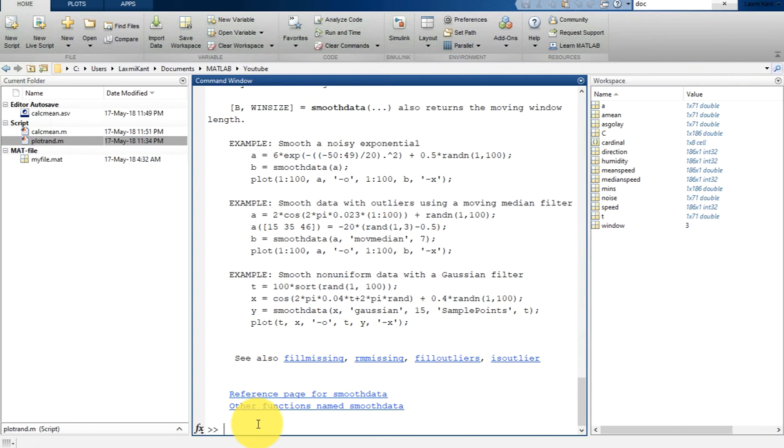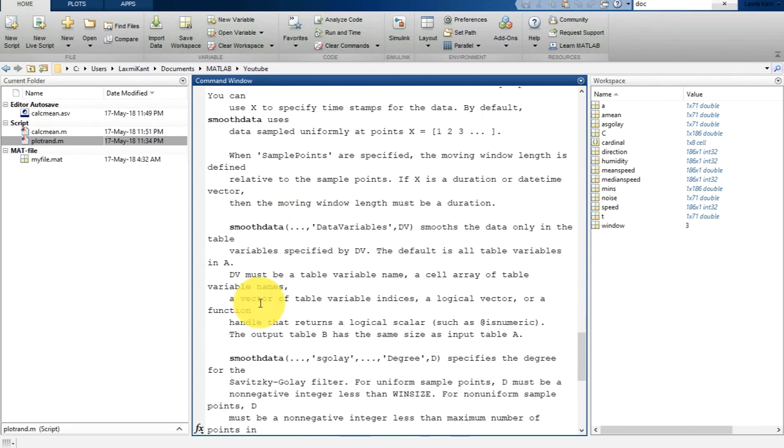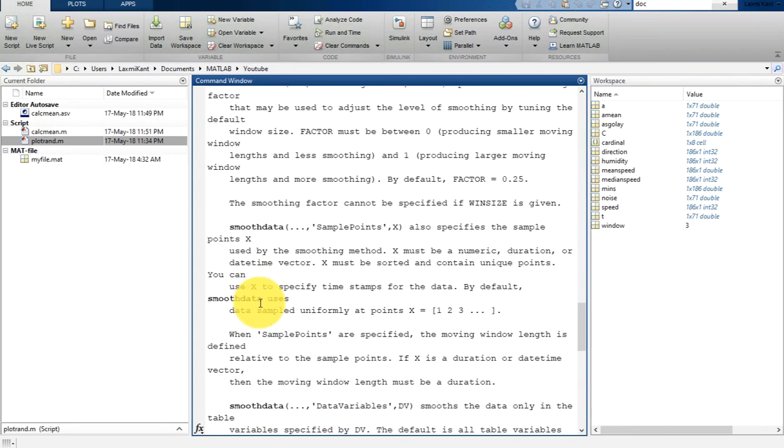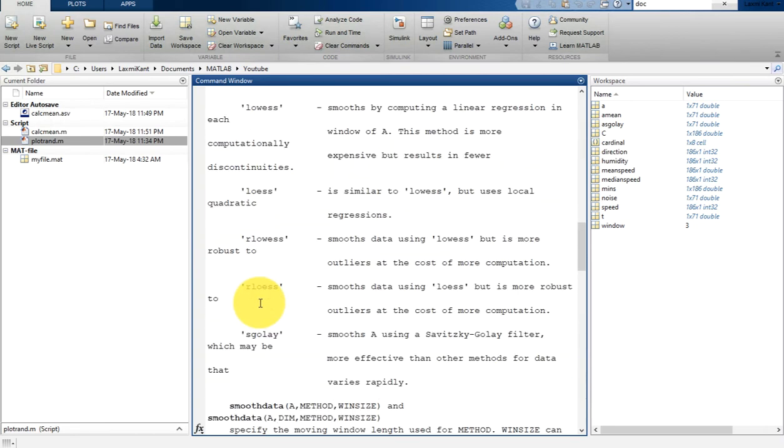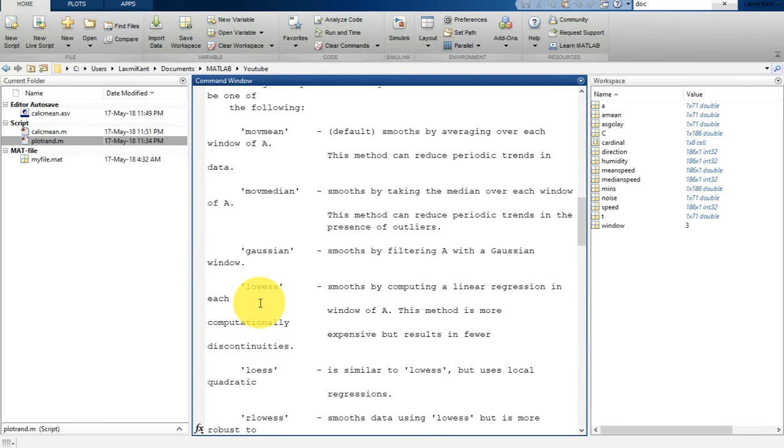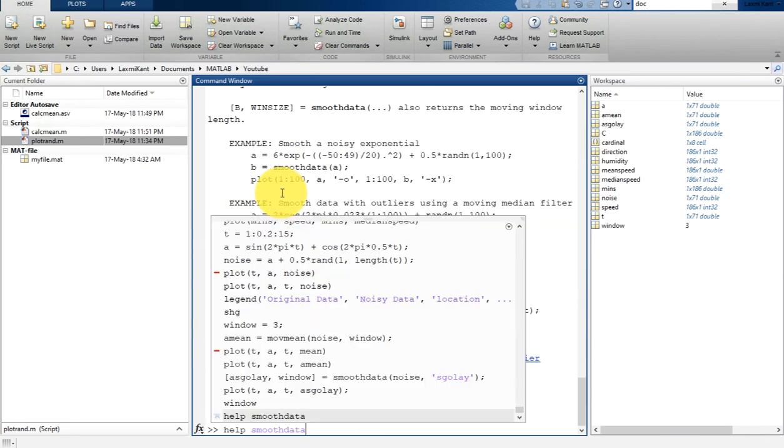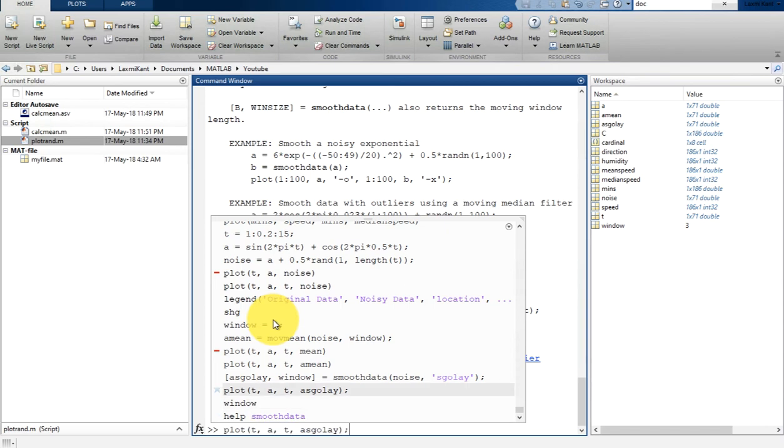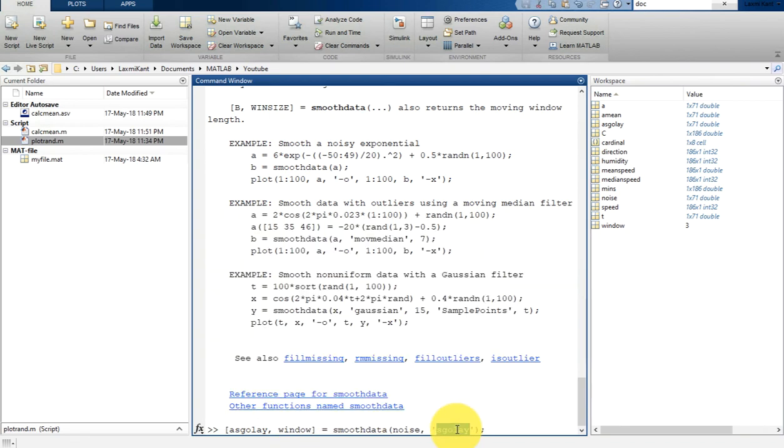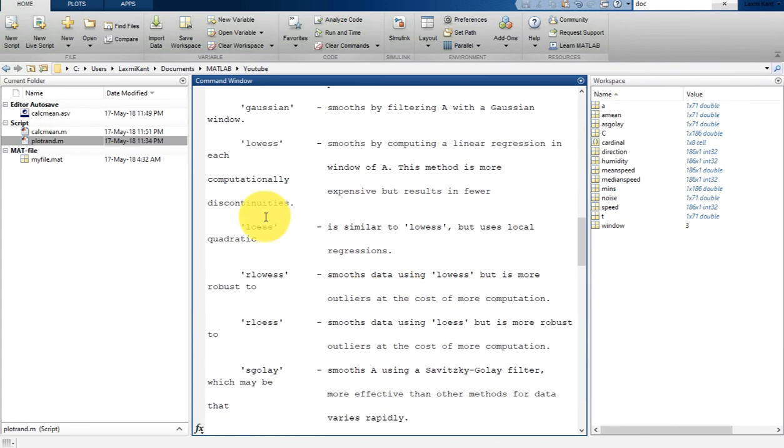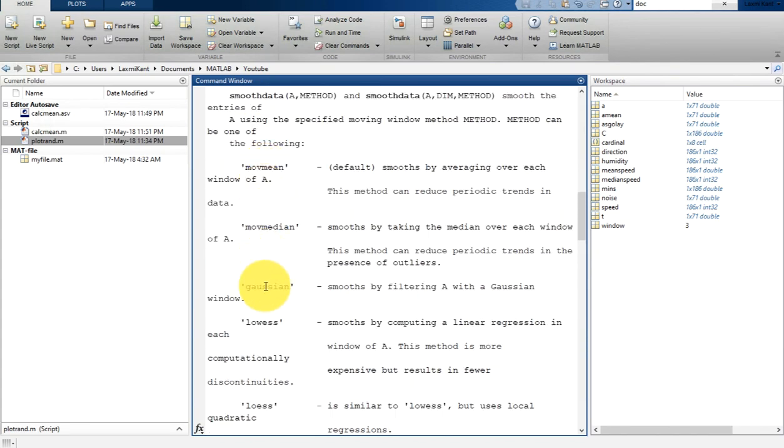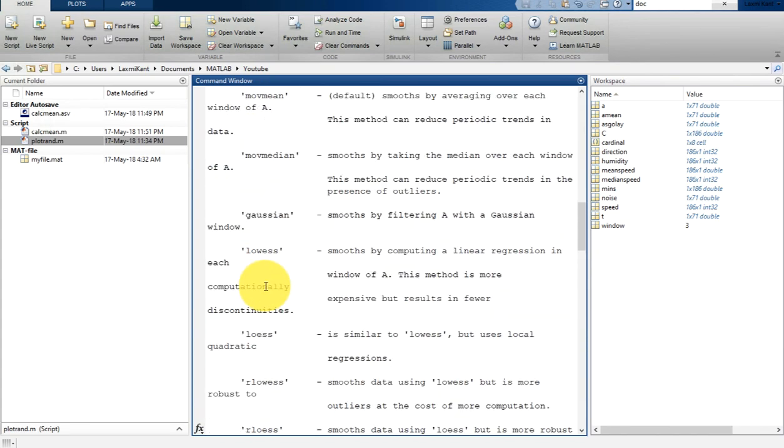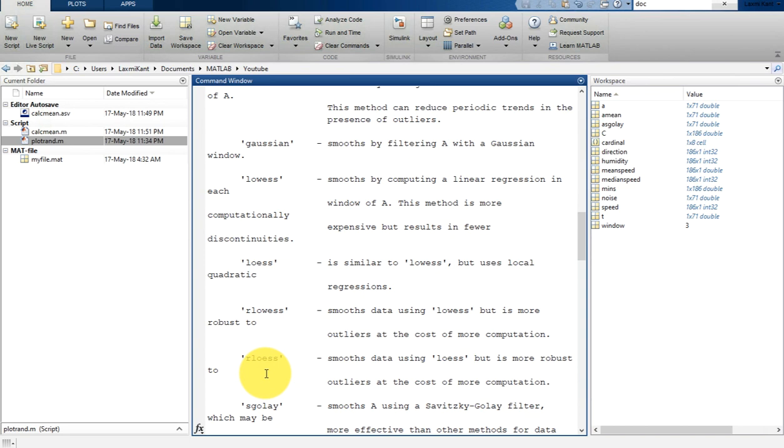This is all about smoothing data using smooth data method or you can say smooth data command in MATLAB. And one more time I would like to tell you if you want to test other types of filtering techniques, you need to just change SGolay with these types of methods - lowess, Gaussian, movmean, loess, or rloess.